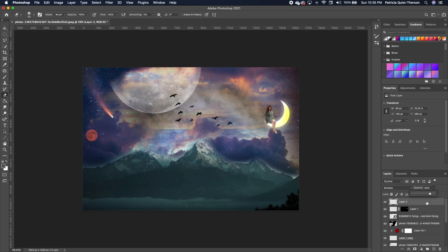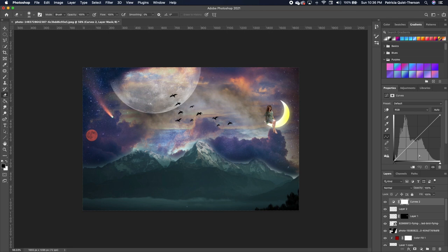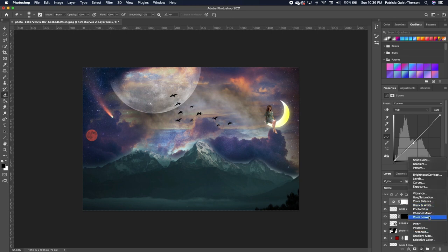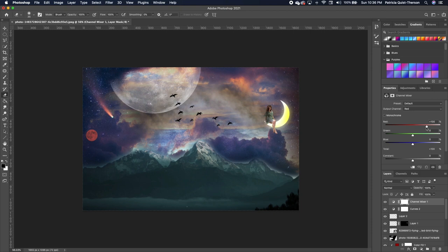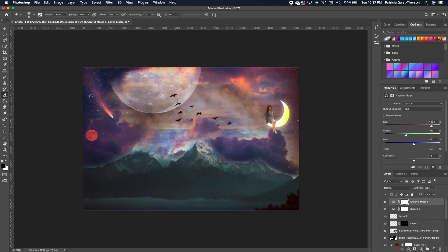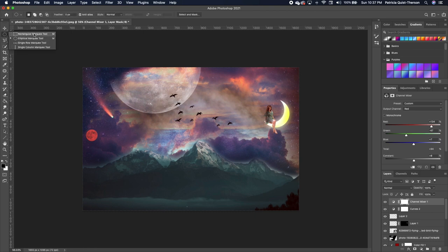Click on the top image and add a Curves adjustment layer — take it down a little for the desired look. Also add a Channel Mixer adjustment layer from the adjustments panel.